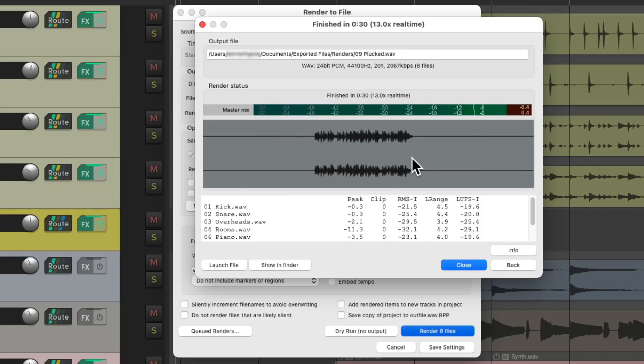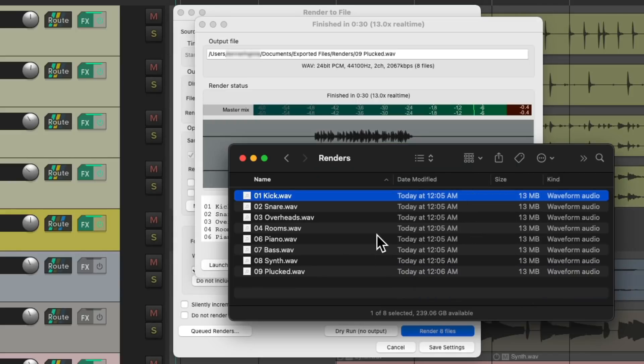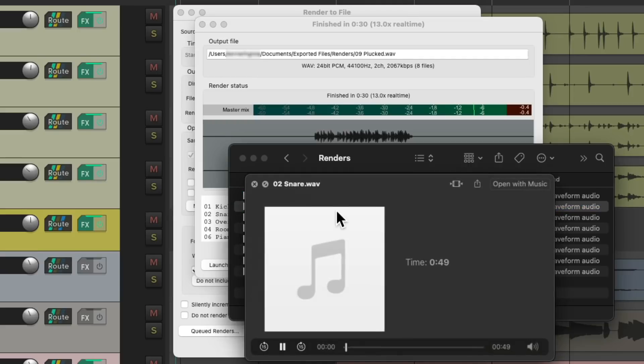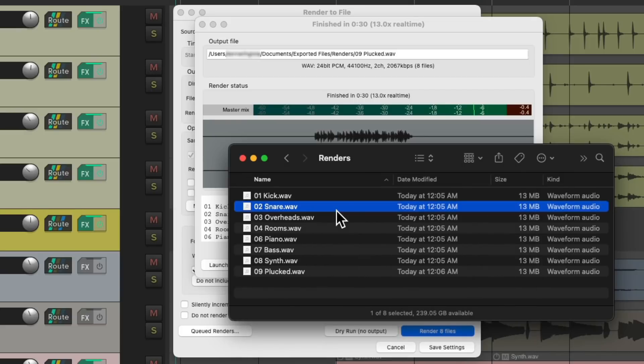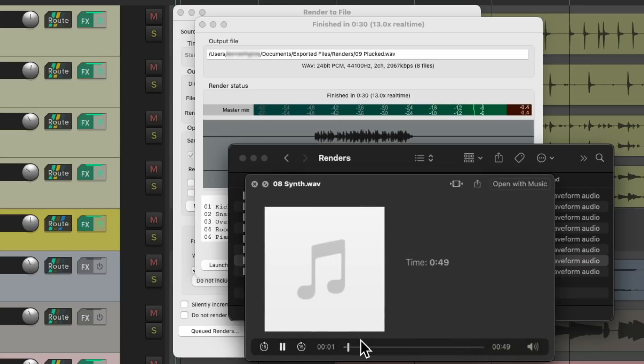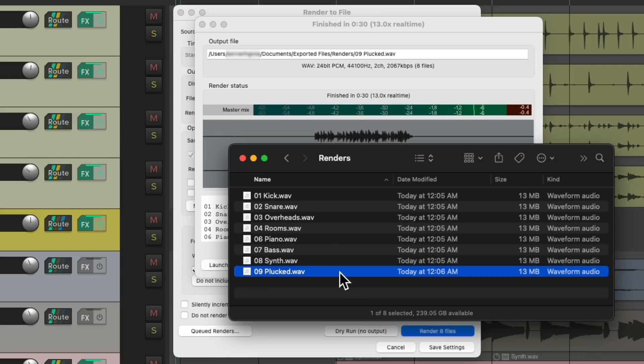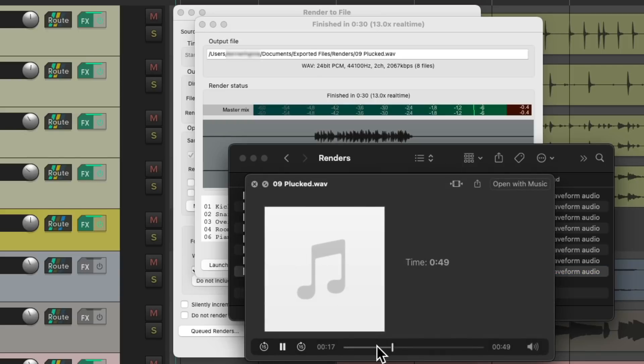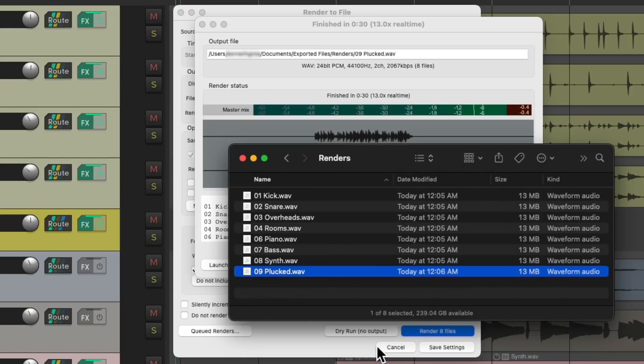So now let's go to the hard drive. Here are the stems we created, and let's hear the difference. Let's check the snare. Not only does it render all the effects on the track like compression, it also included the effects return for our reverb and the master effects on the master track. Let's hear the synths. Now it printed all the delay and reverb from the effect sends to the returns.